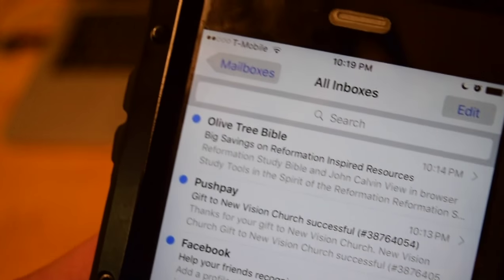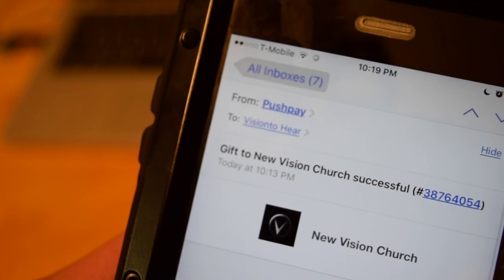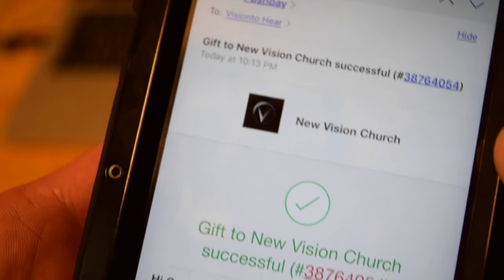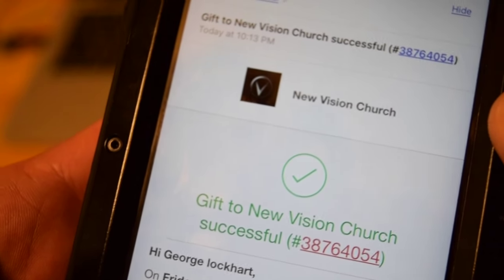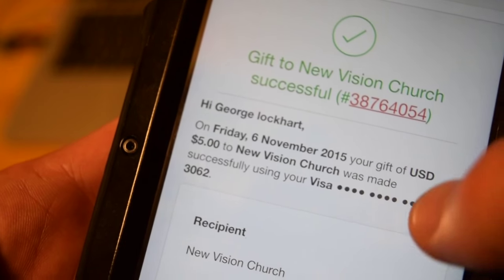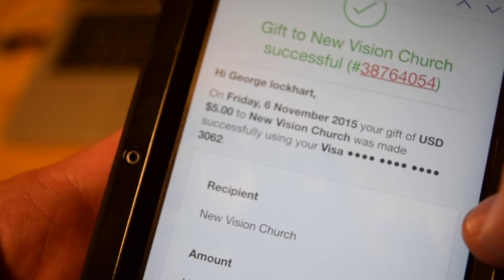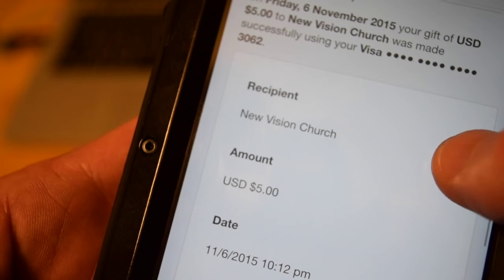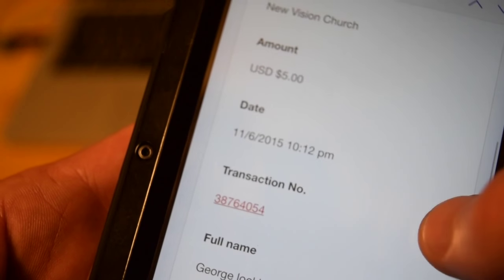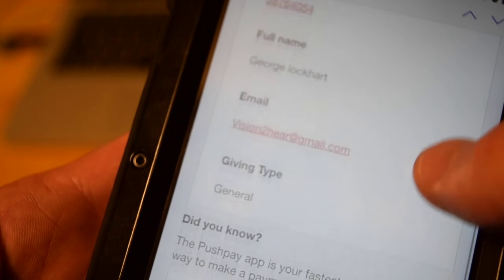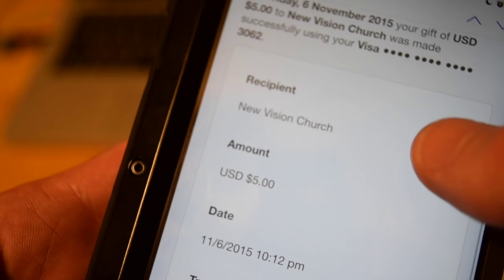I'm going to get an email that says my gift has been successful. There it is. It tells me how much I sent, where it went, and it gives me a transaction number, all this kind of thing, and that it went to the general account.